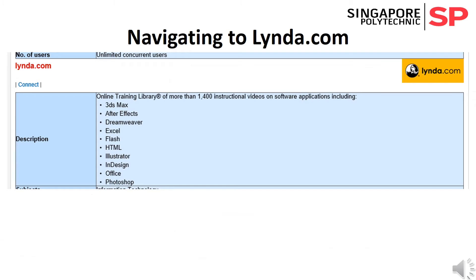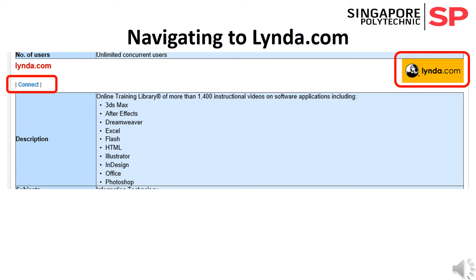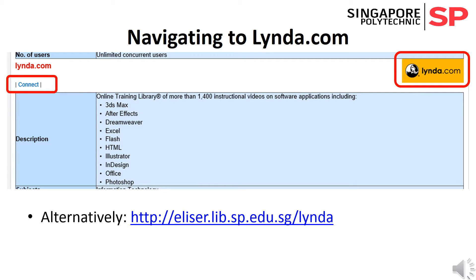Within the Video Tutorials page, find lynda.com and click on either Connect or the lynda.com logo. Alternatively, you may use this website address.